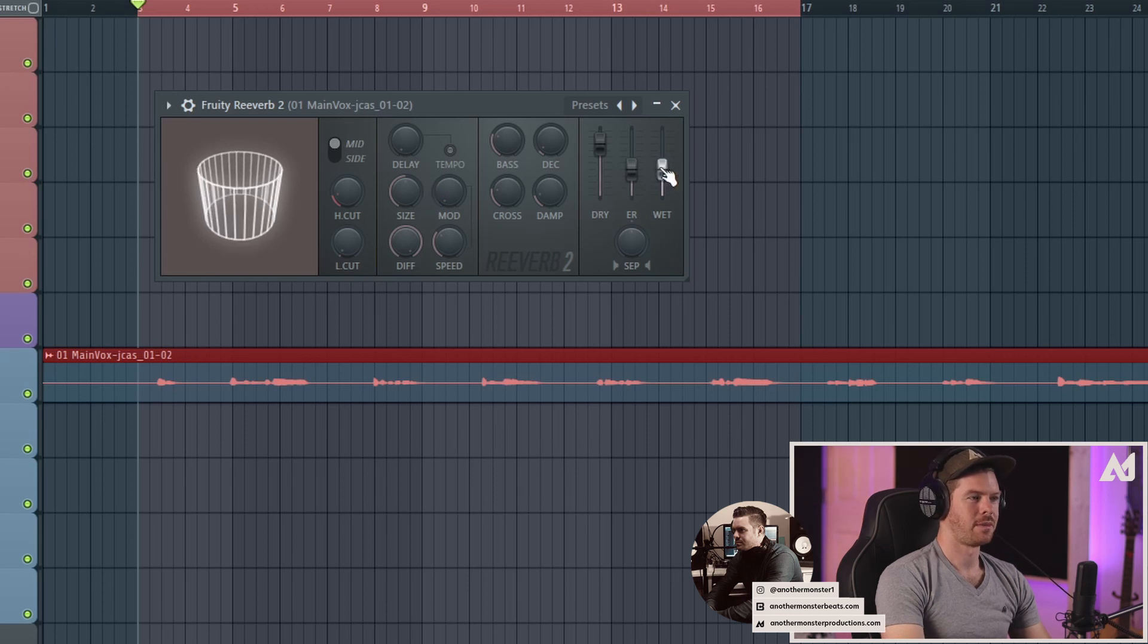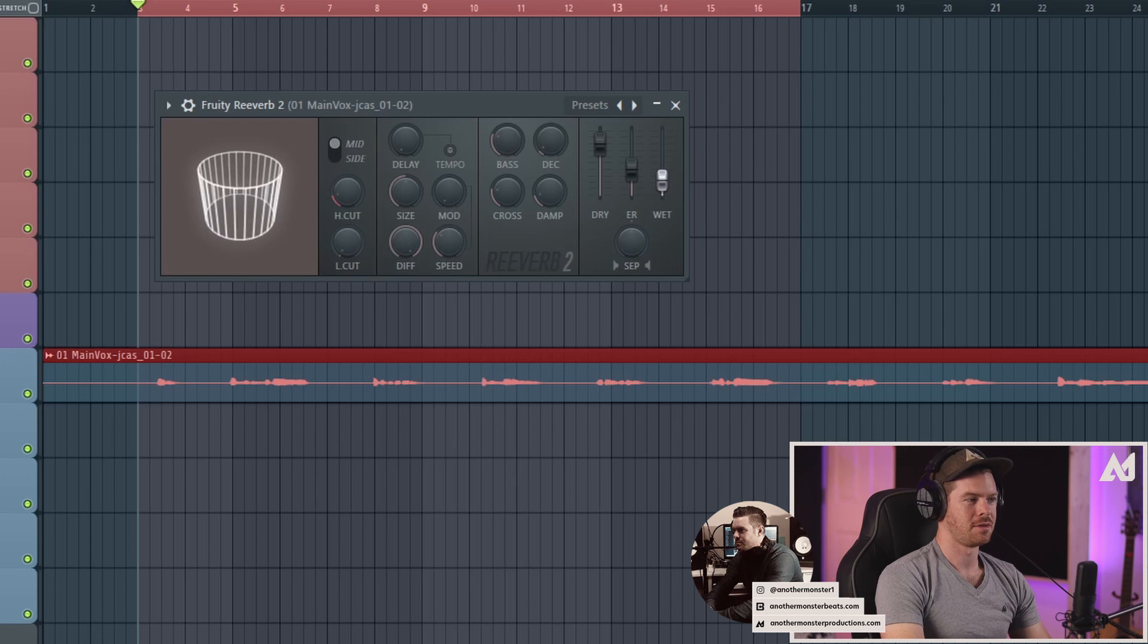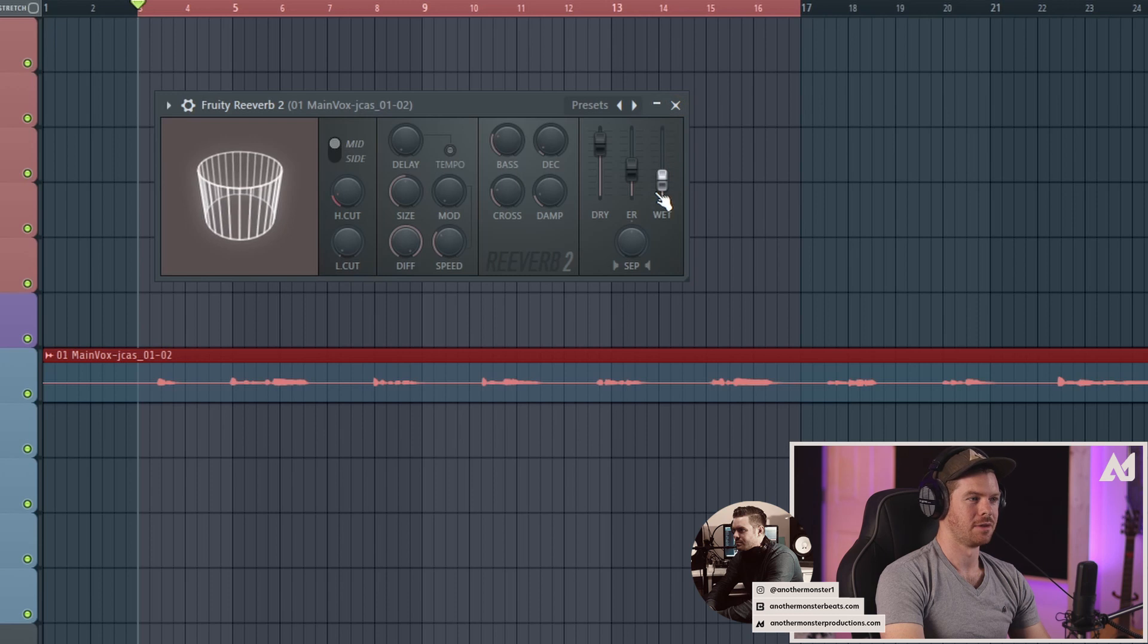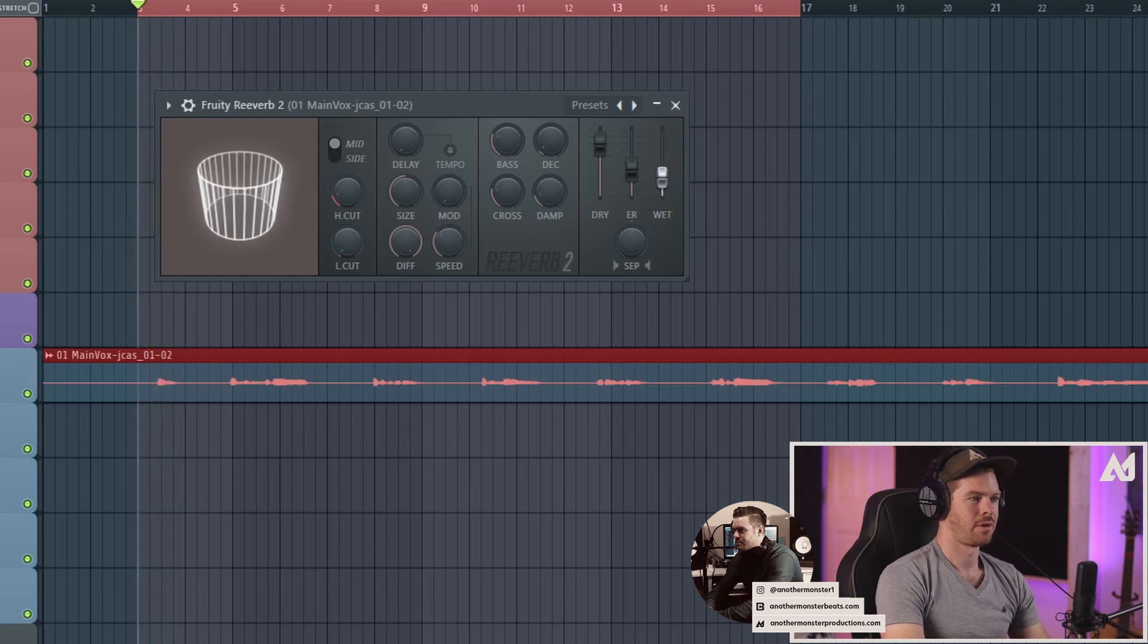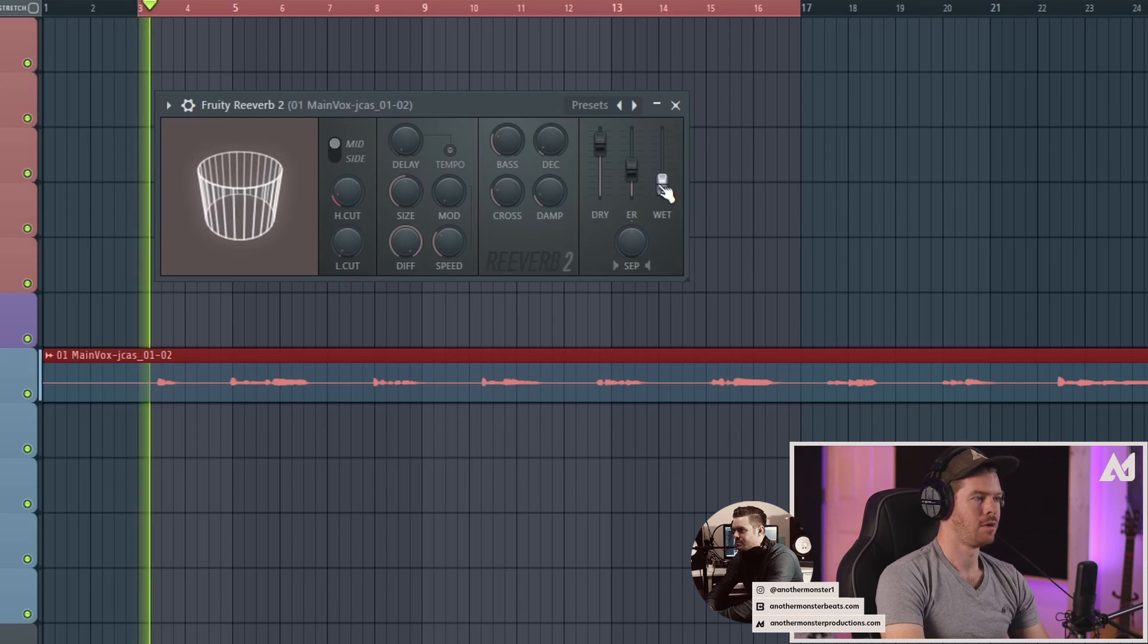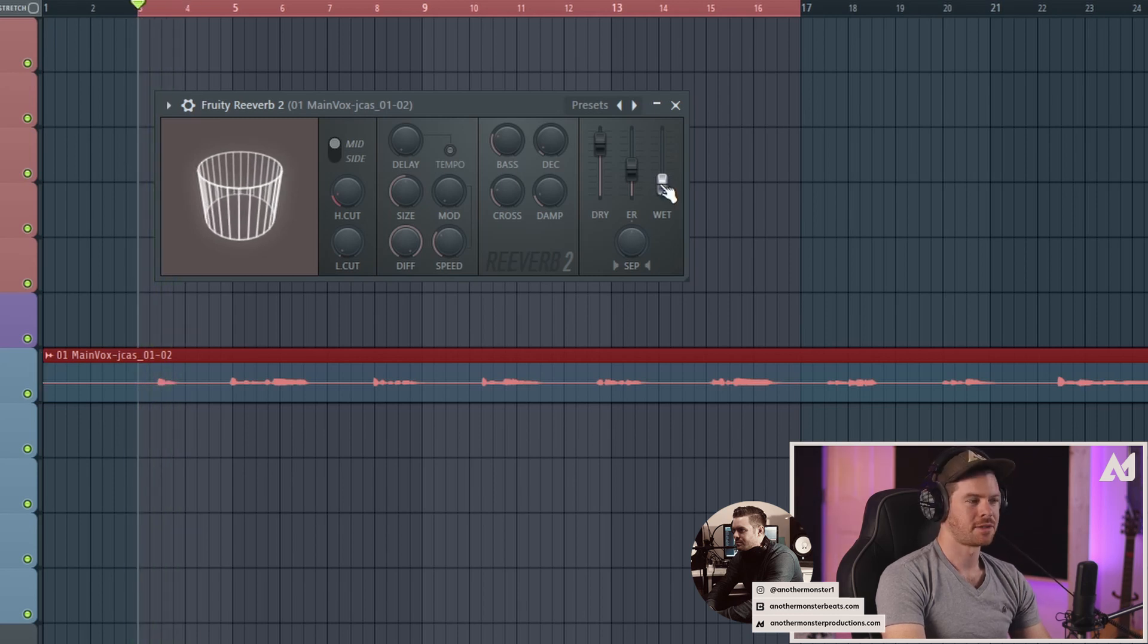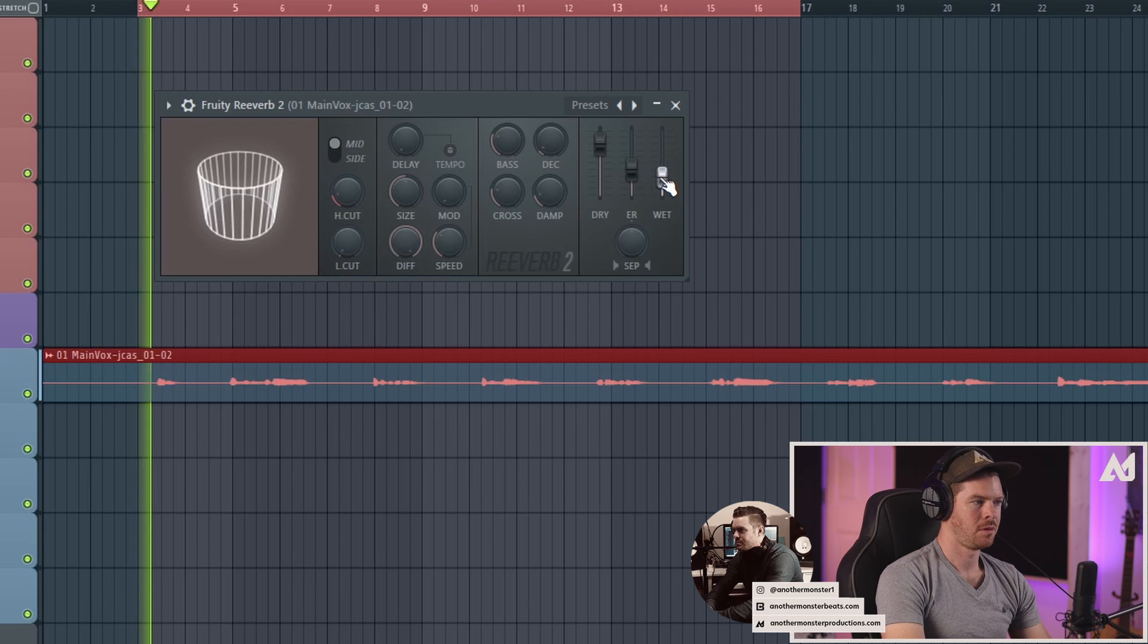First things first, what I'm going to do is turn the wet down and what this is going to do is essentially turn the reverb itself down. This is basically mixing the dry and the wet signal. If I bring it all the way up it's going to be super reverby. If I bring it down I can get just a little bit of reverb. That's already a lot better. I'm going to turn it up a little bit just so we can hear the tweaks that we're doing. I'm going to go up to like 35 percent.